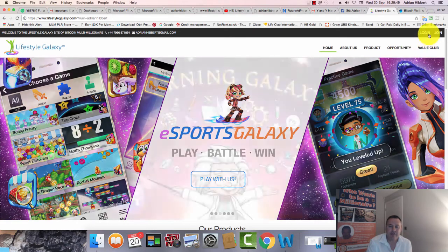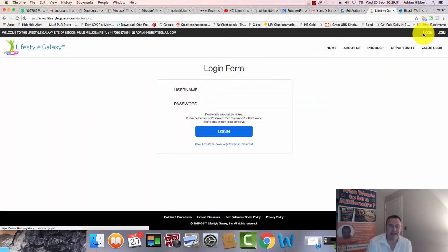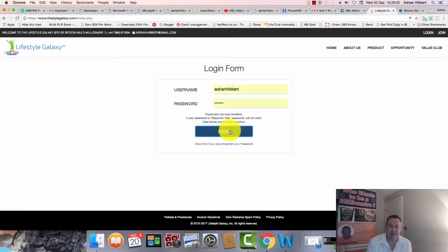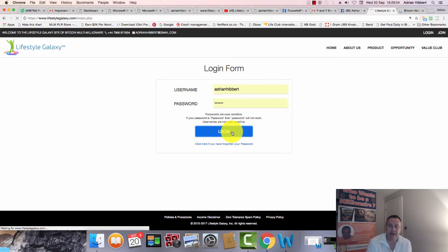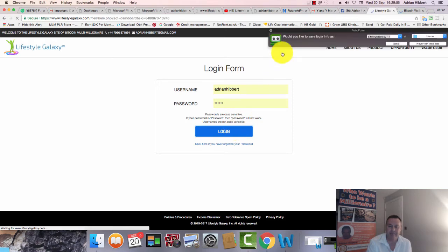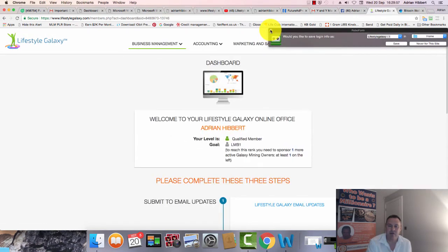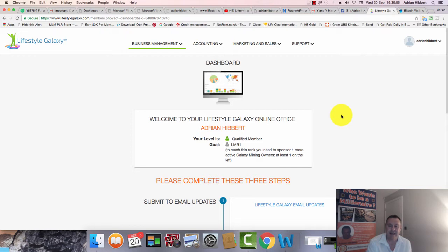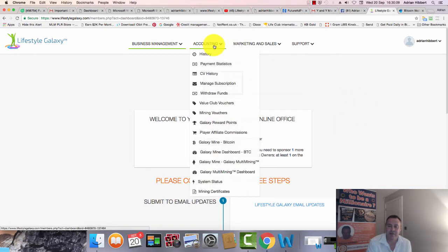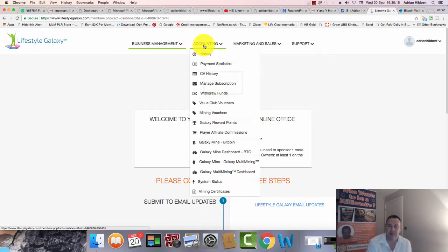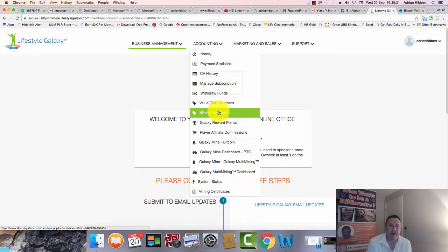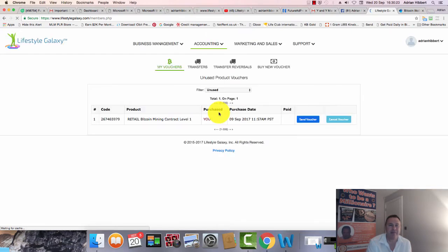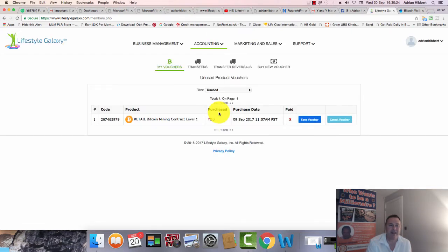I'm going to log into my account. I've got one of my guys who wants to start with a $100 Bitcoin mining package. He's having trouble buying the Bitcoin himself, so he sent me the money to my bank account and I'm going to create a product voucher for him. I'm logged into my back office, come to the accounting section and scroll down to mining vouchers.